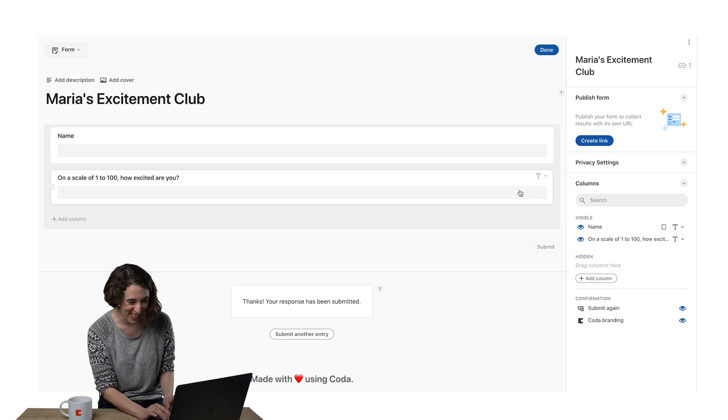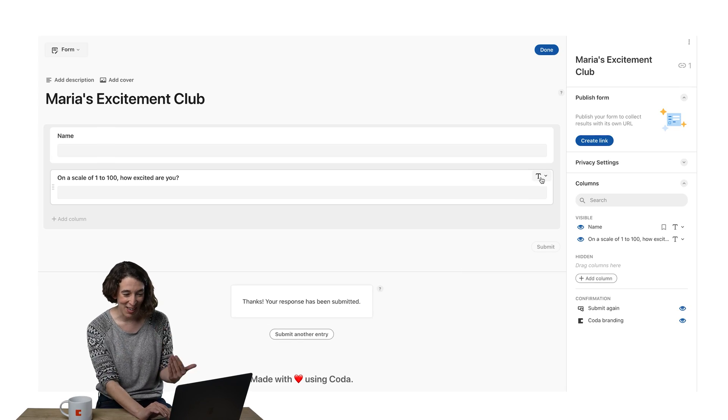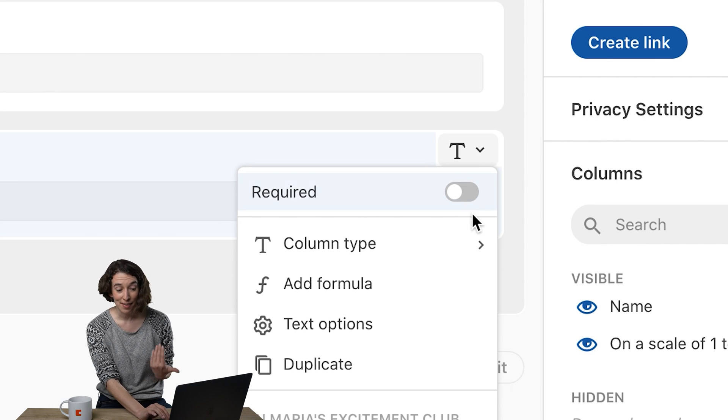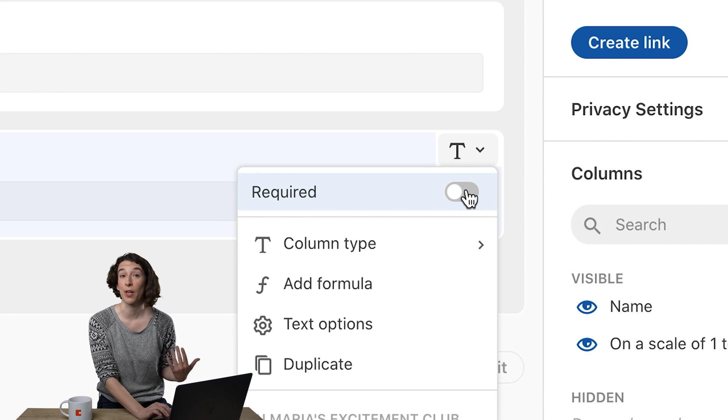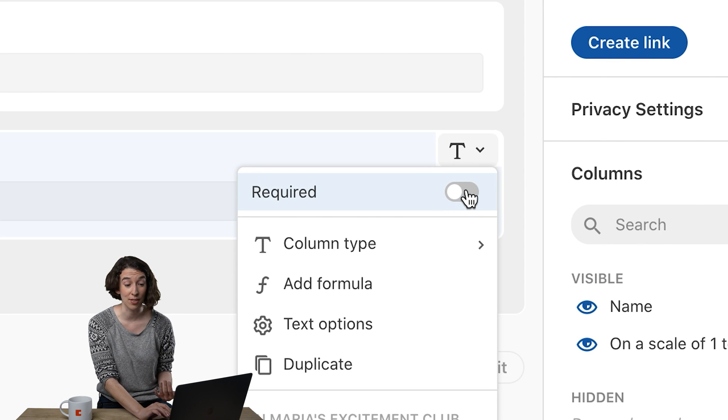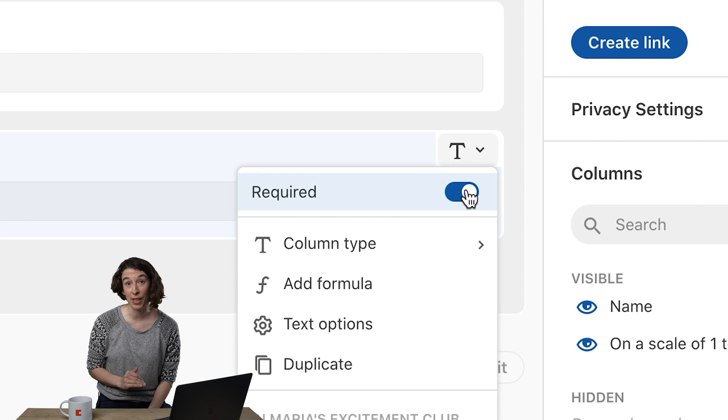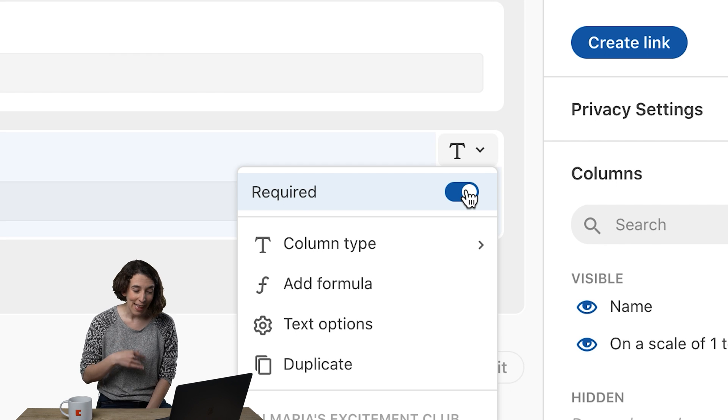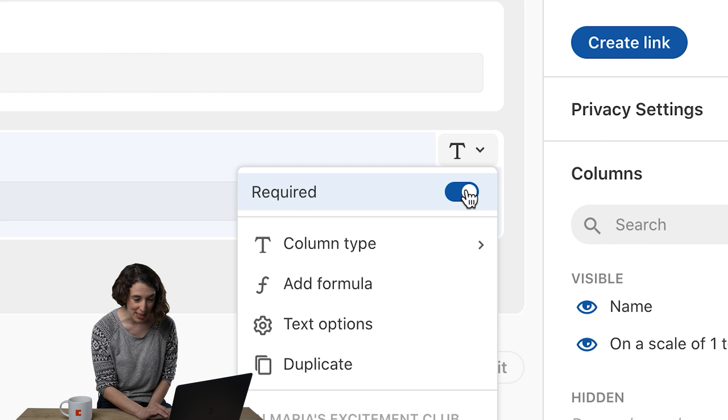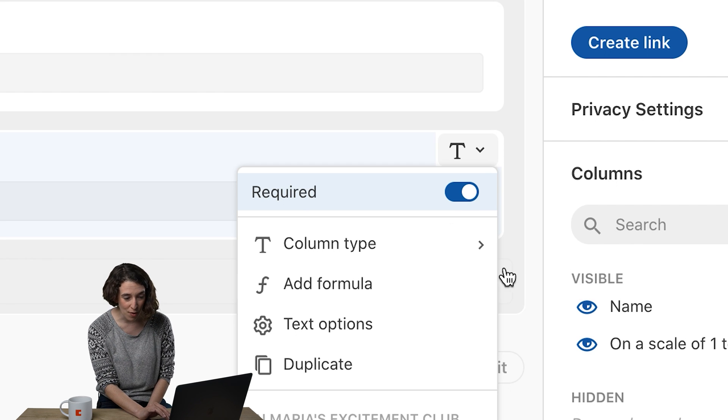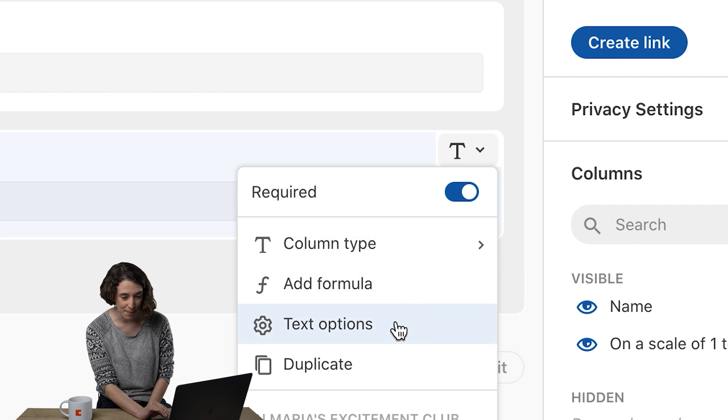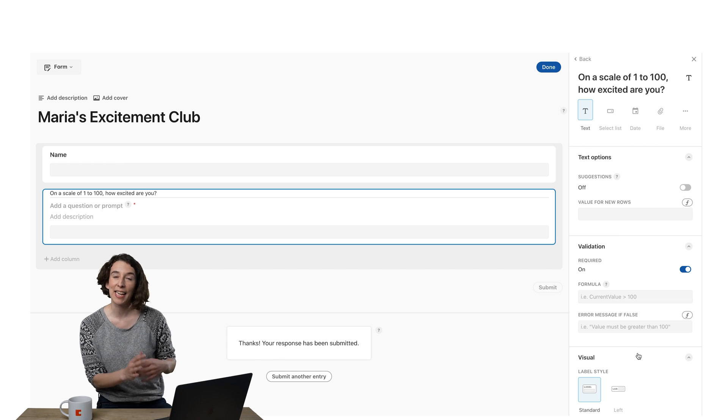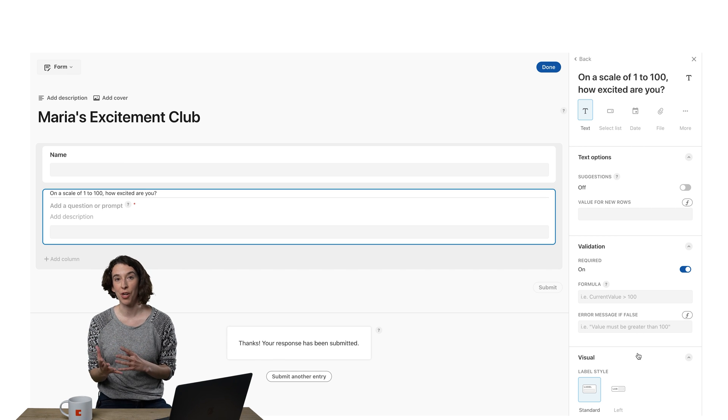So what I can do is I come up here, I go to the options. I can first make this a required question, so you absolutely need to tell me how excited you are. And then next, over on the side, I can go to the options and there's this handy little validation area.